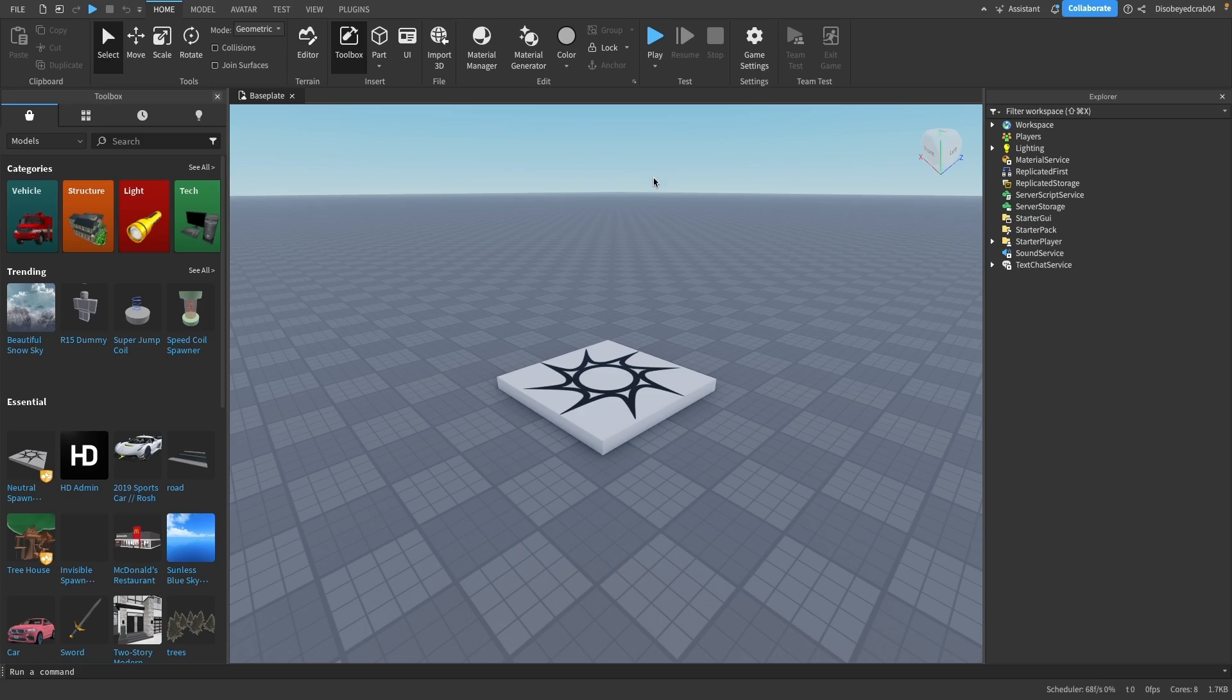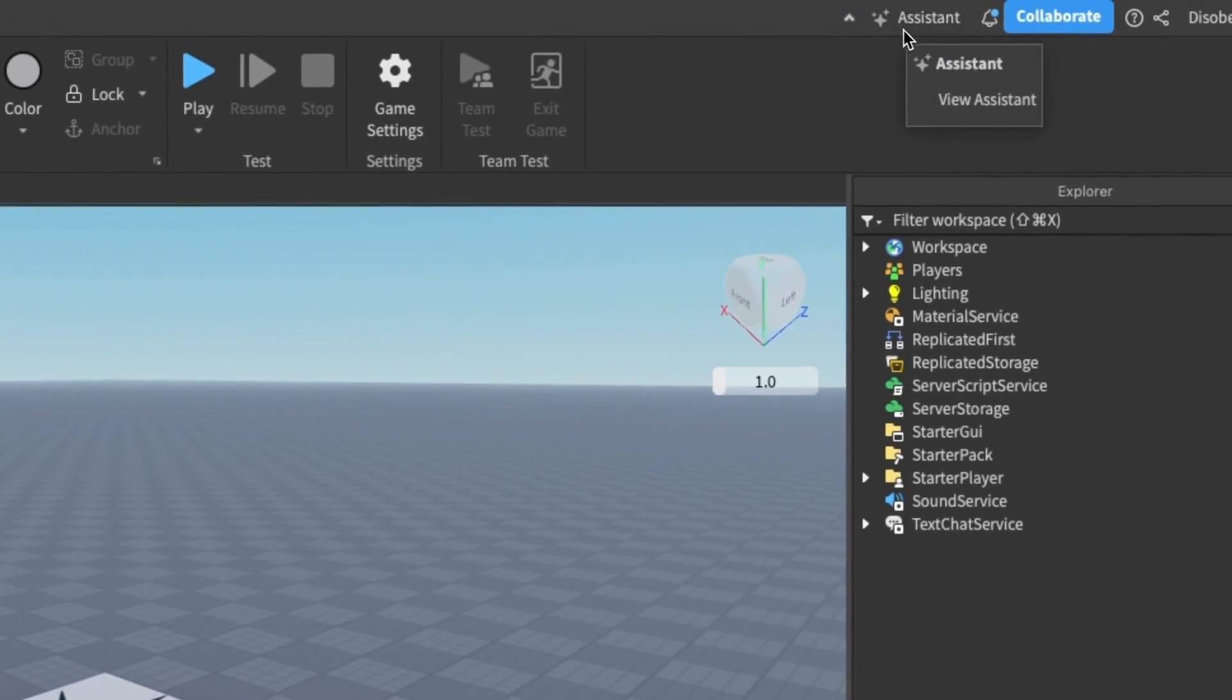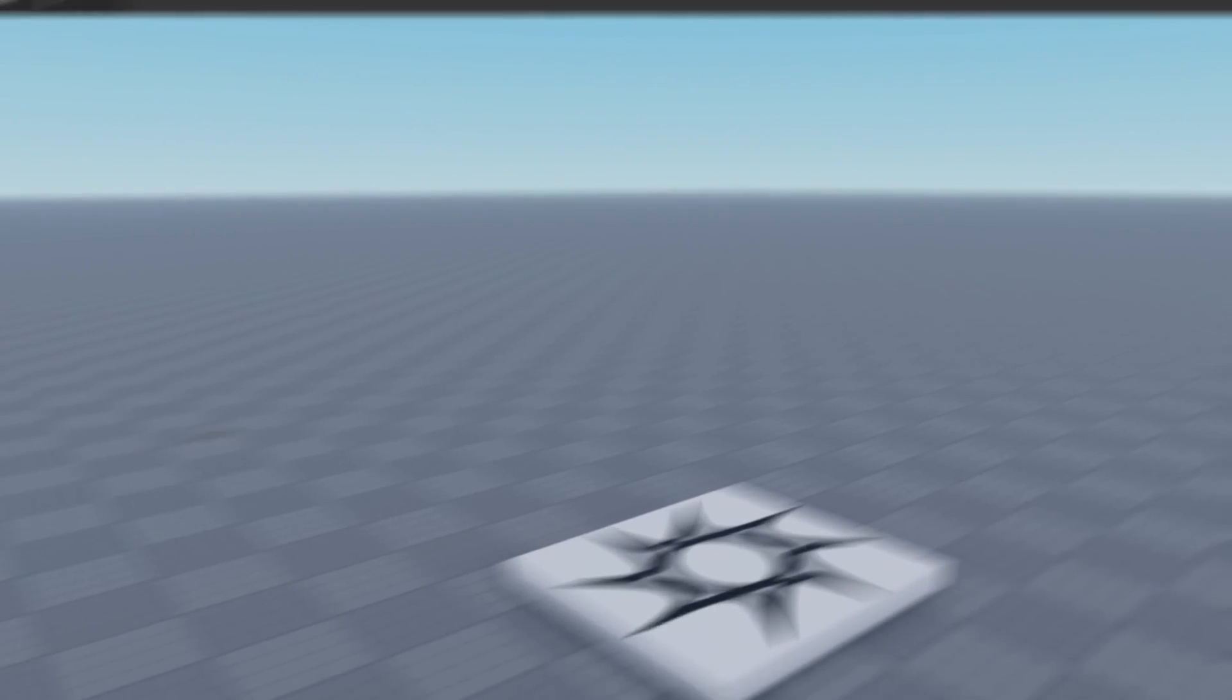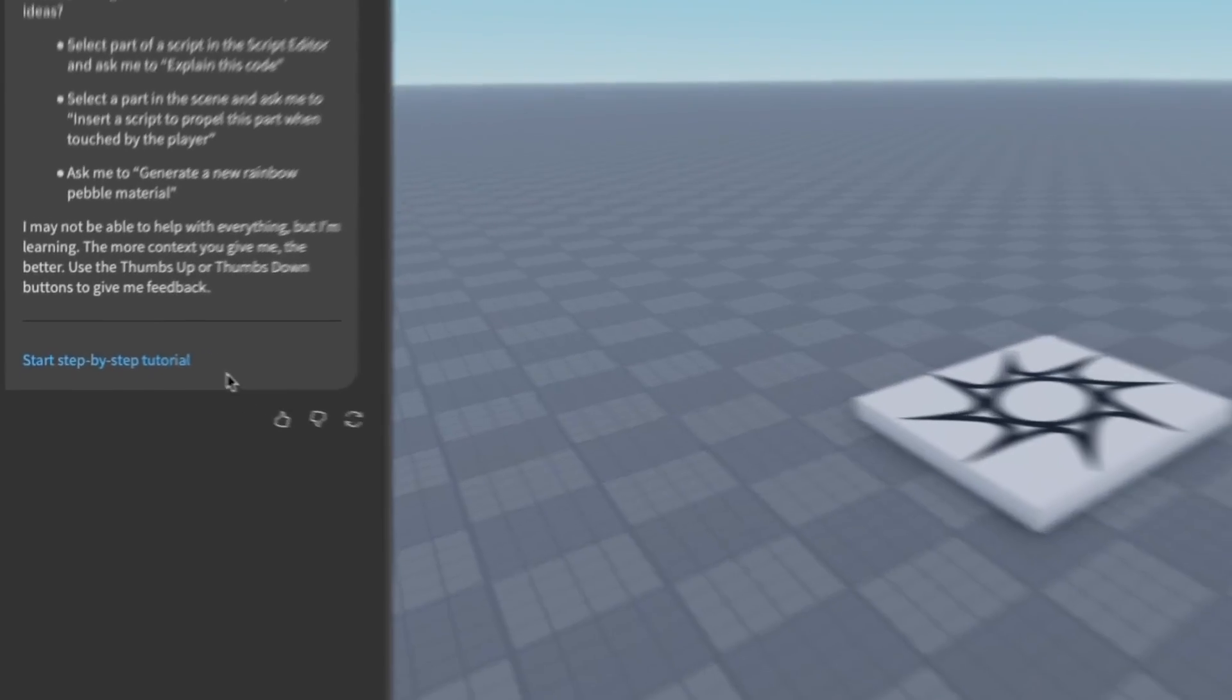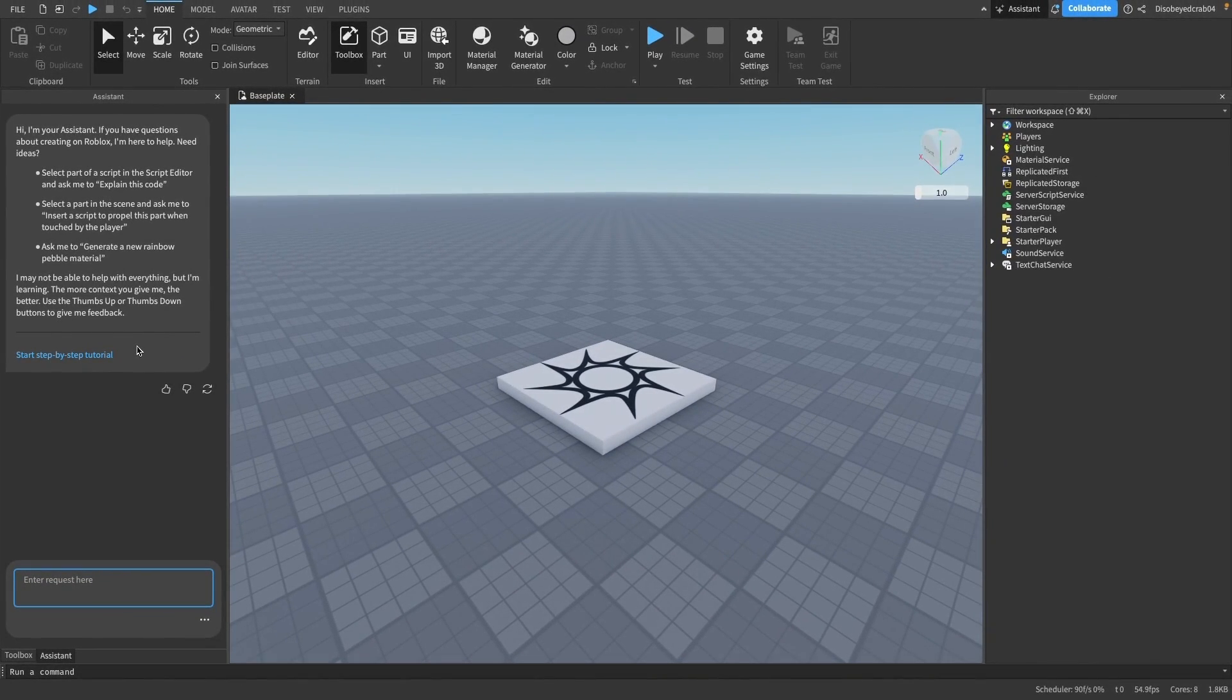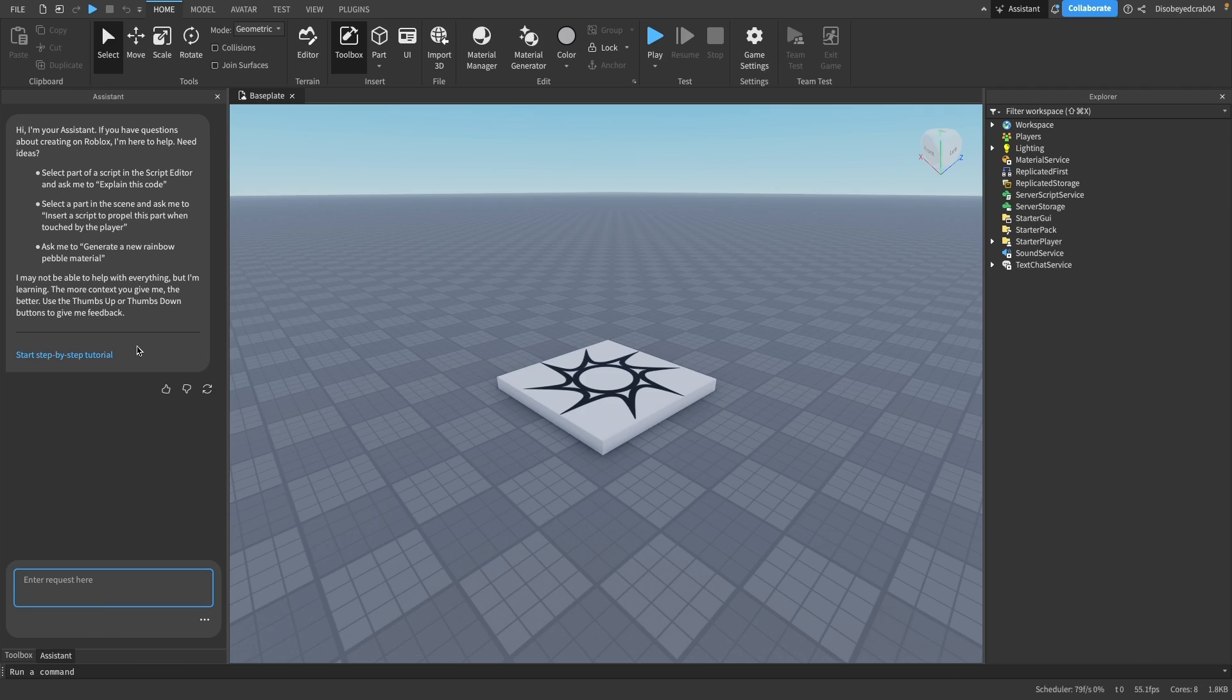Then press Save down here. You might need to restart your Studio. When we're back, press the Assistant button up here. Mine appears here, but yours may appear in the middle or anywhere - you can just drag it around, it's just a window.